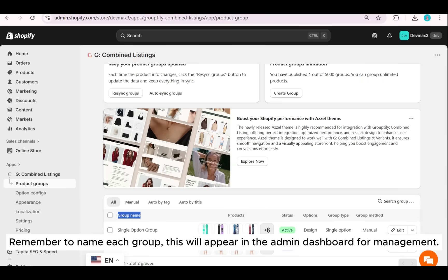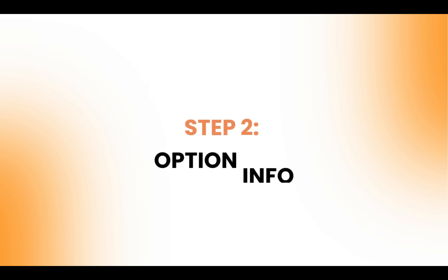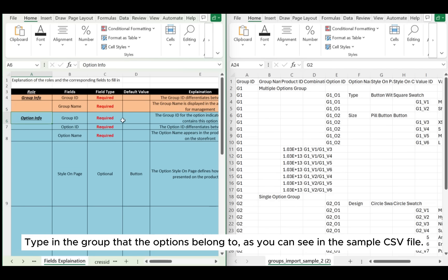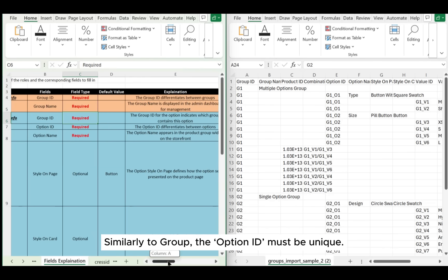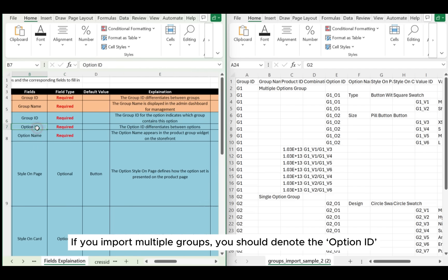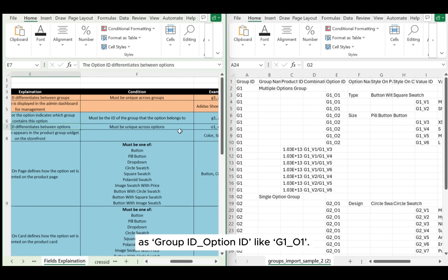Remember to name each group. This will appear in the admin dashboard for management. Next, Step 2: Option. Type in the group that the options belong to. As you can see in the sample CSV file, similarly to group, the option ID must be unique. If you import multiple groups, you should denote the option ID as group ID underscore option ID, like g1_o1.